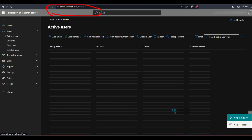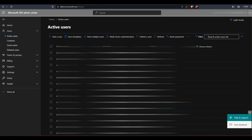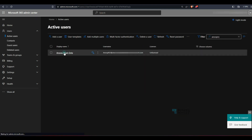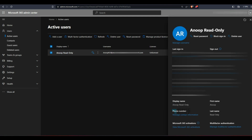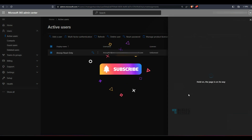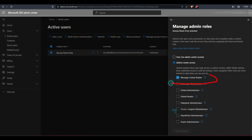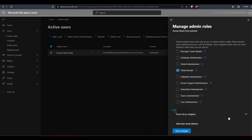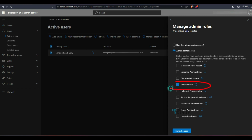Now let's go to the second option — assigning roles from admin.microsoft.com. I search for the same user, go to roles, and click manage roles. You can see the permissions we assigned from Azure Active Directory. If I want to remove and add global reader, I can directly do it here, but there is no granularity as seen in the Azure portal — no time limit option, no permanent activation option, no assignment type options.